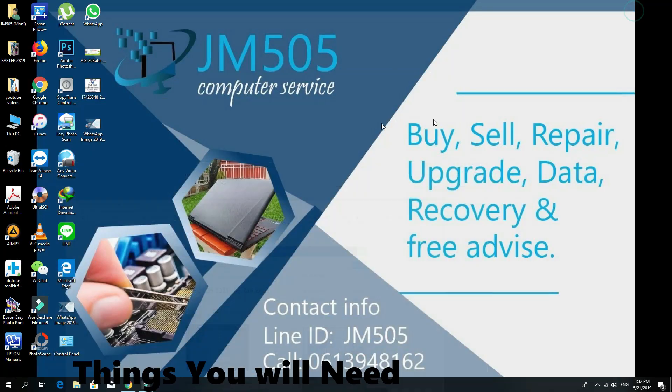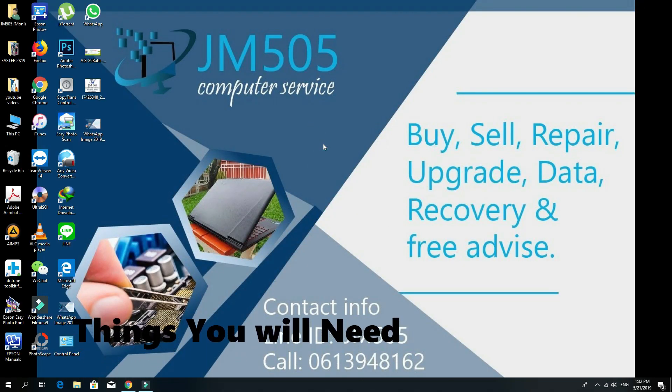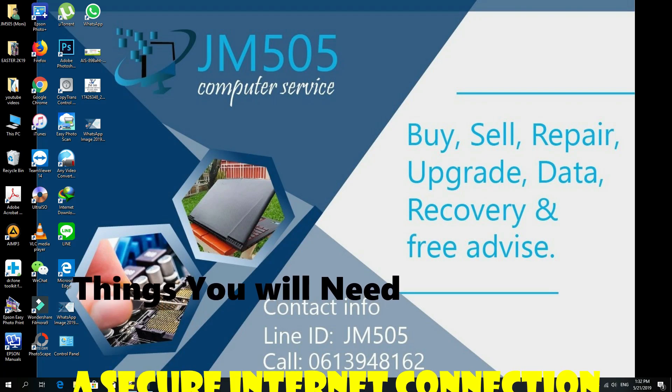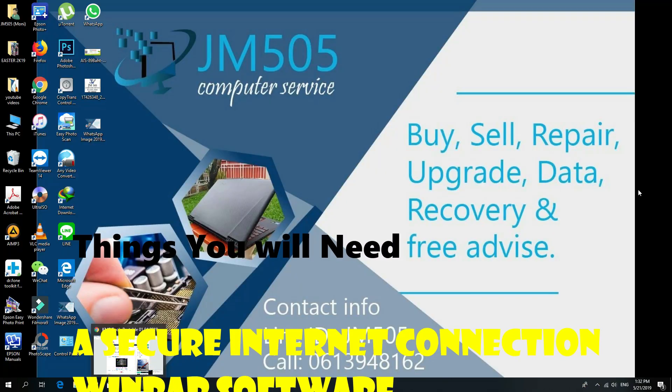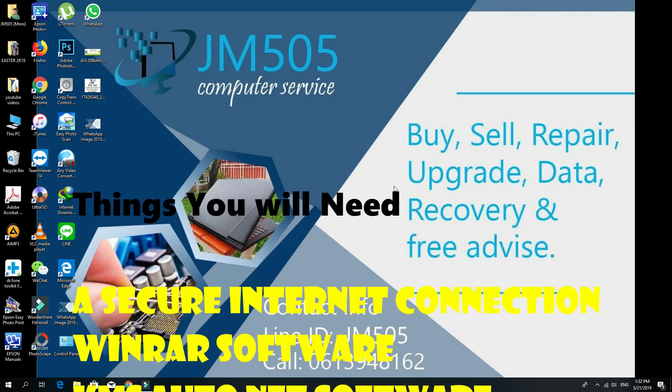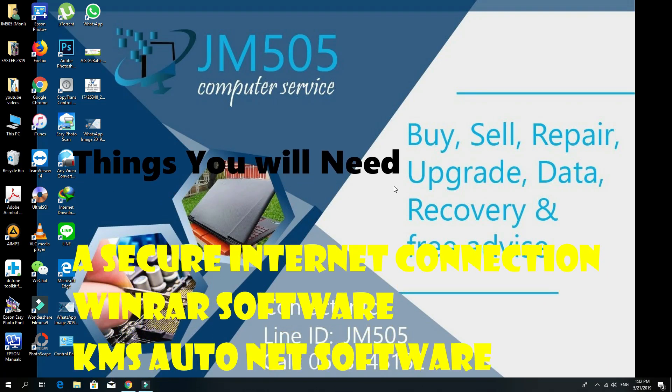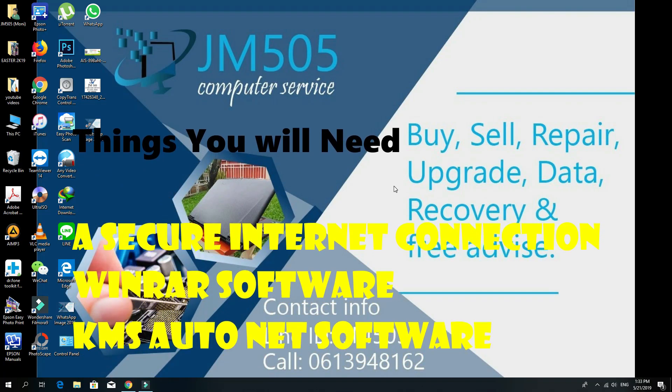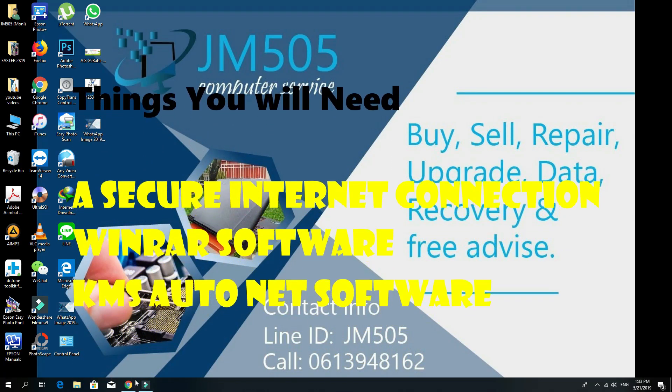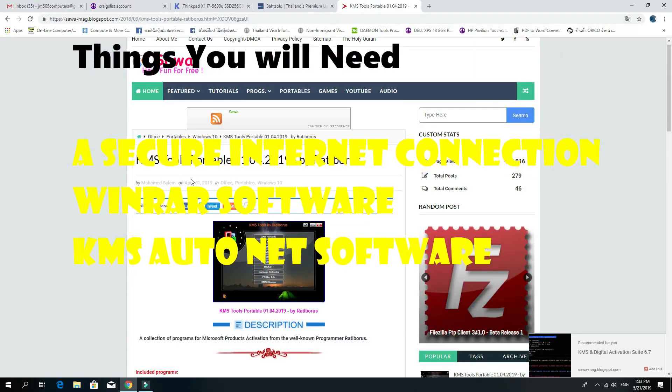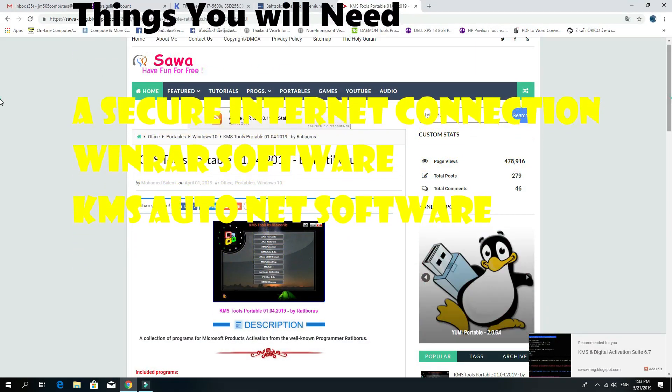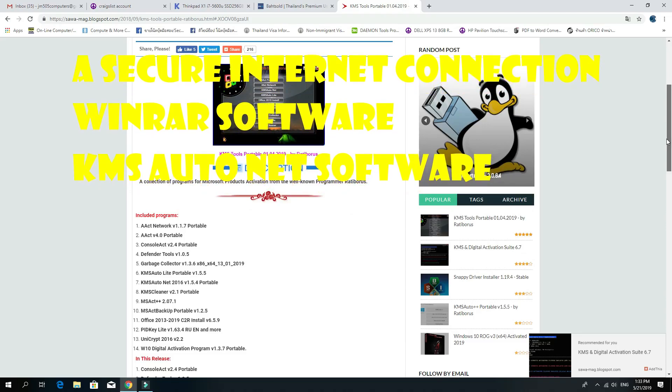Hello guys, welcome to JM505 Computer Service from Bangkok, Thailand. Today I'll show you how to install Office 2016 or how to activate your Windows 8 or 10 operating system using KMS Tools Portable software. It's quite easy and simple.